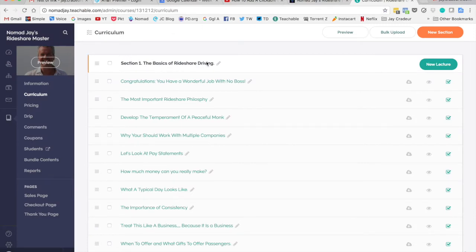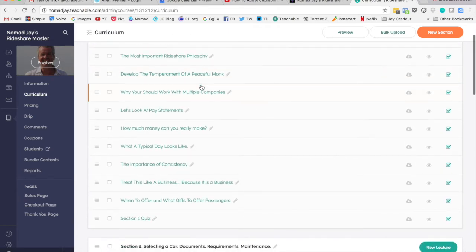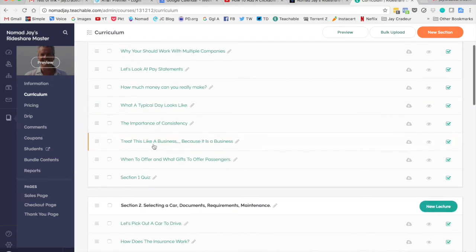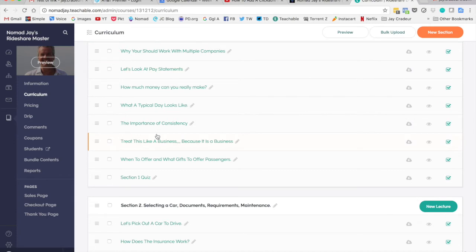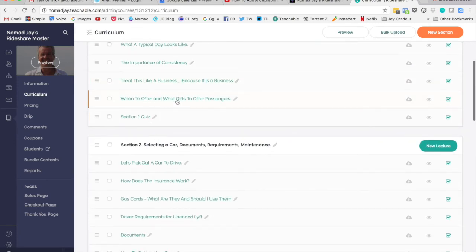So I broke it into four different sections. Section one, the basics of rideshare driving. This goes into how much you can make, develop the temperament of a peaceful monk. I made a video on what a typical day looks like. In total, there's 40 videos in this course.